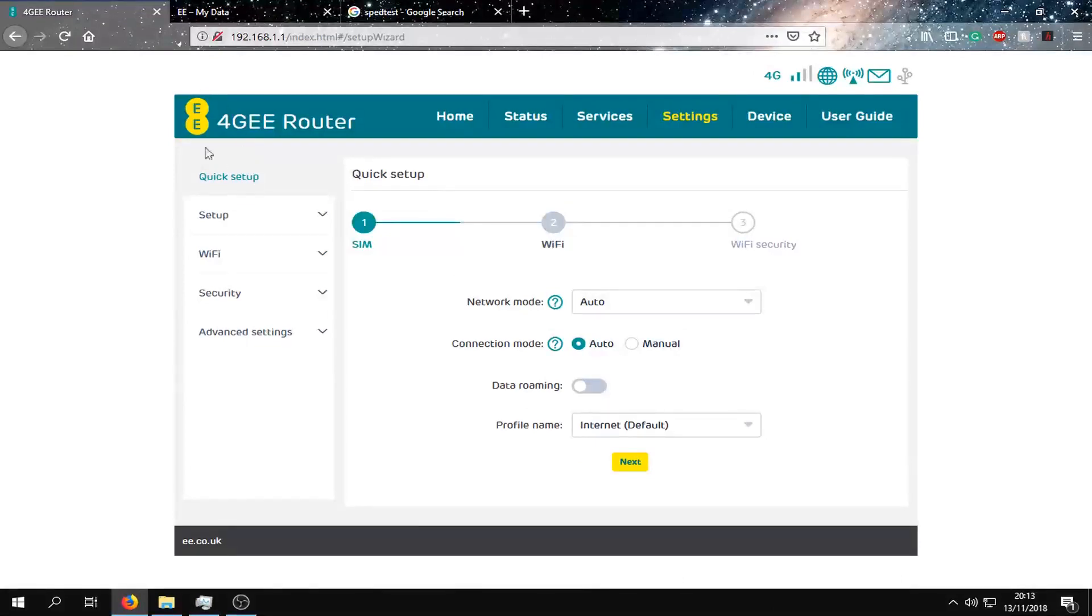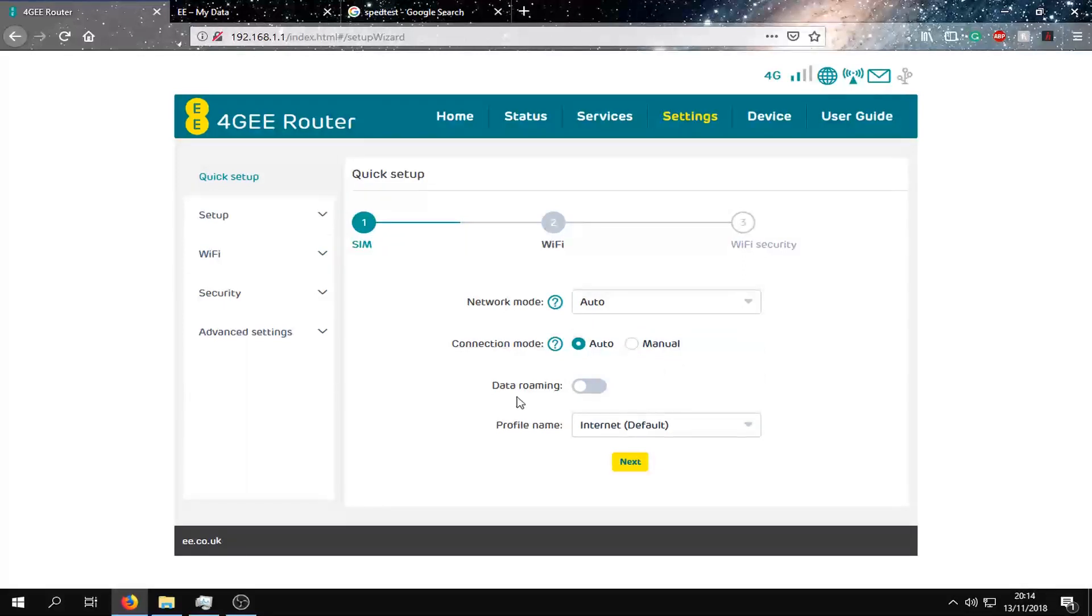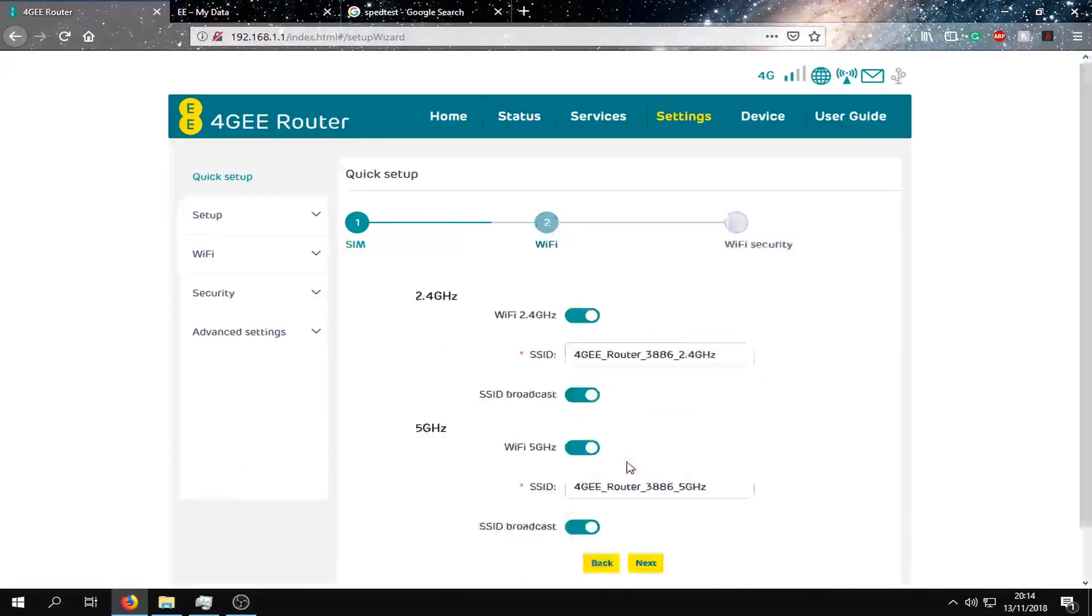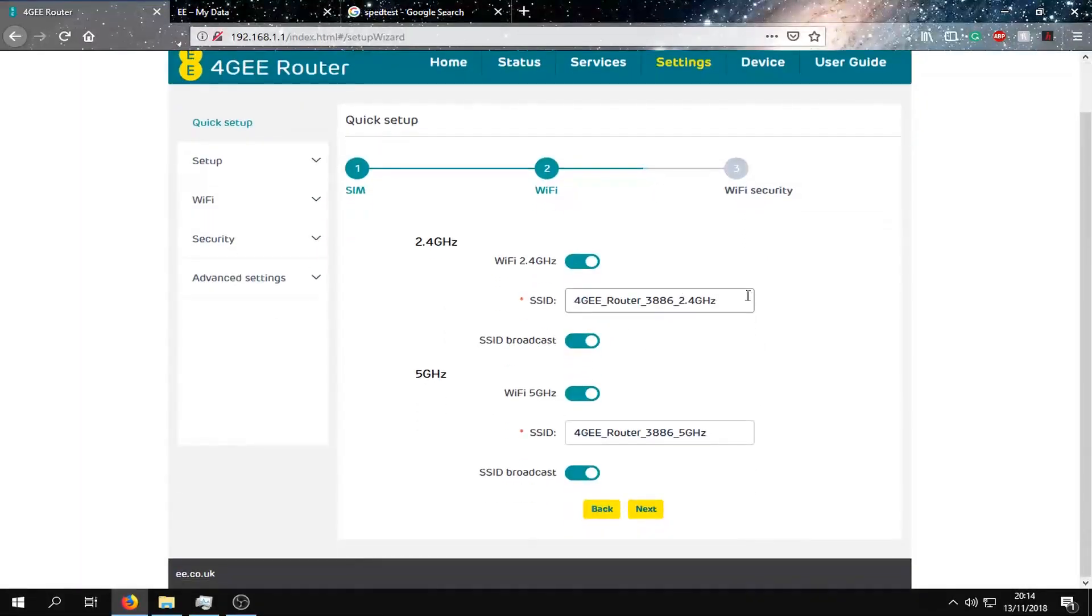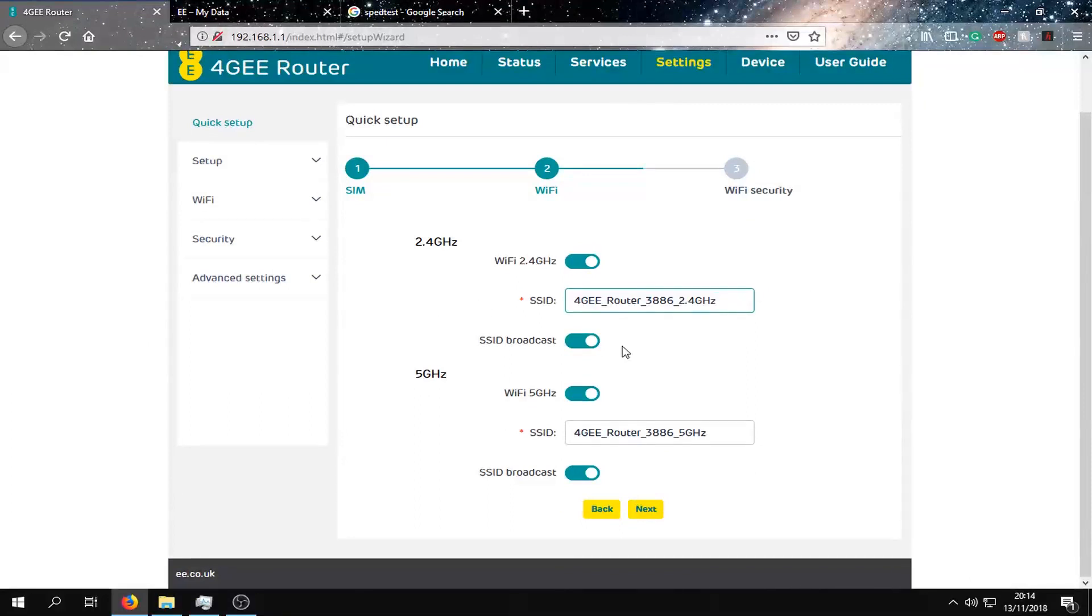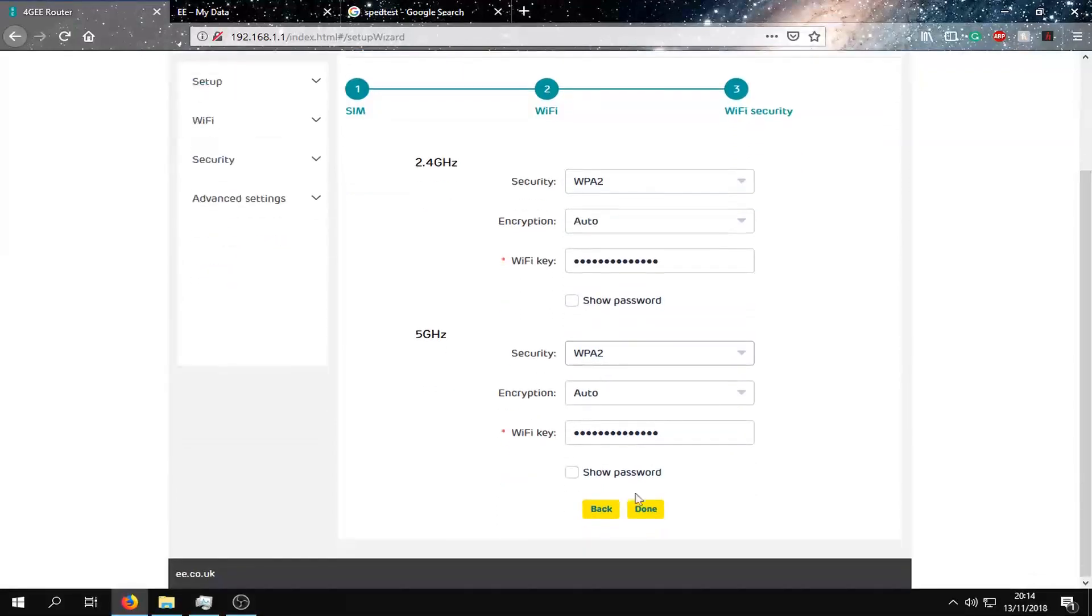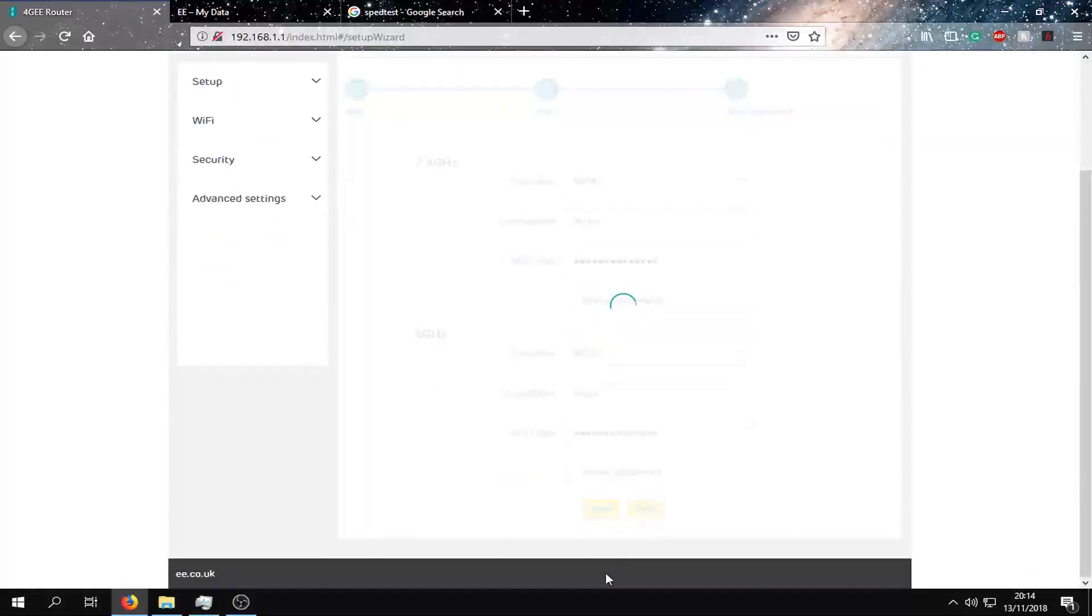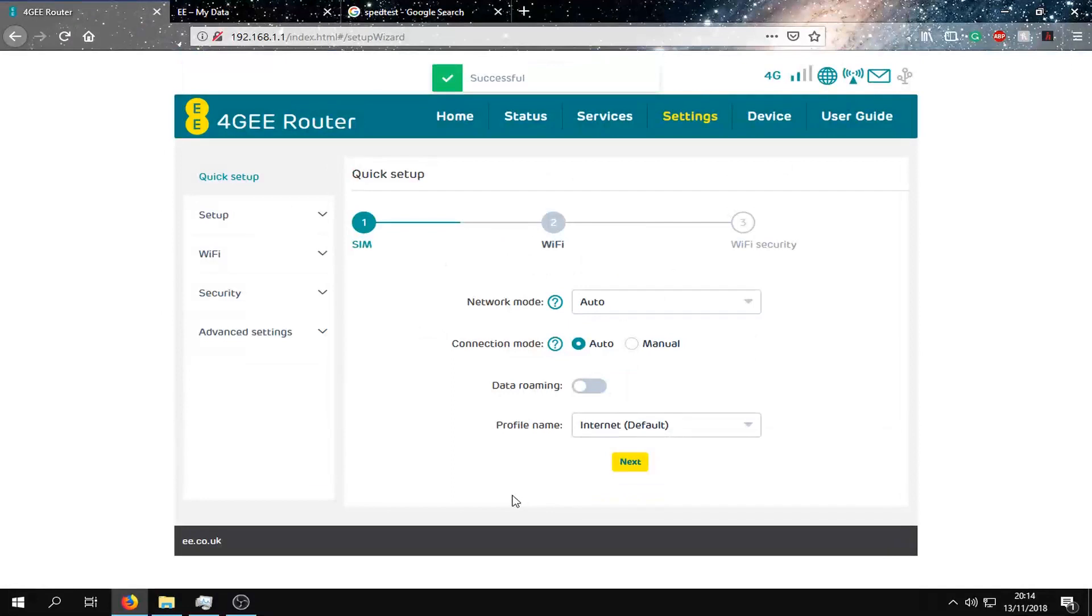So if we go to quick setup, we can choose our network mode, the connection mode and all this. Just click next on that. We can change the SSID name and we can decide if we want to broadcast it or not. Choose the password security and the password key. Okay, that's saved.